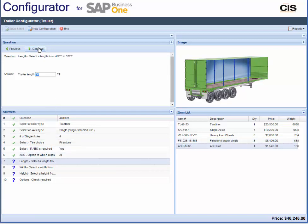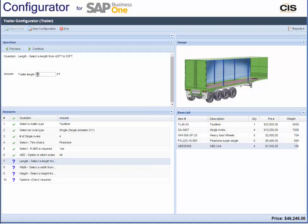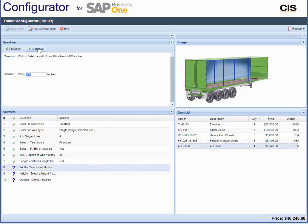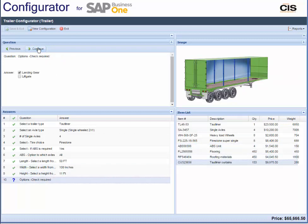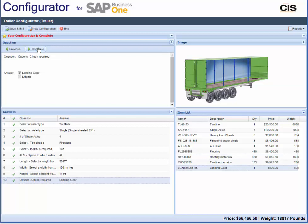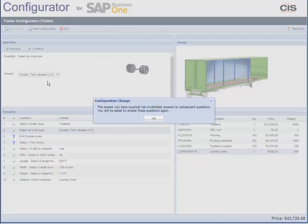Your product experts can easily set up rule-based questions and answers presented in the configurator. We generate an accurate list of items based on the answers selected. An additional feature allows you to build and display an intelligent item number using segments assigned to answers of a product that has many attributes.